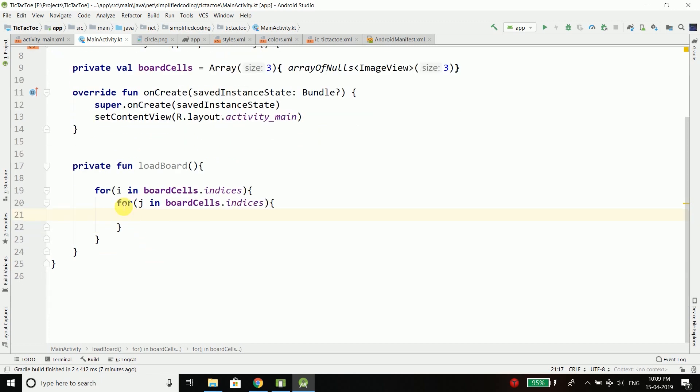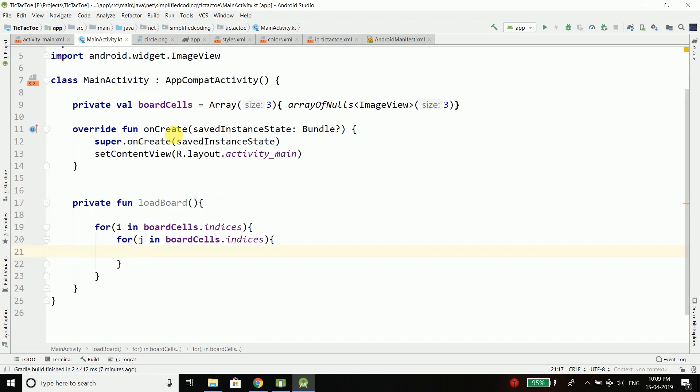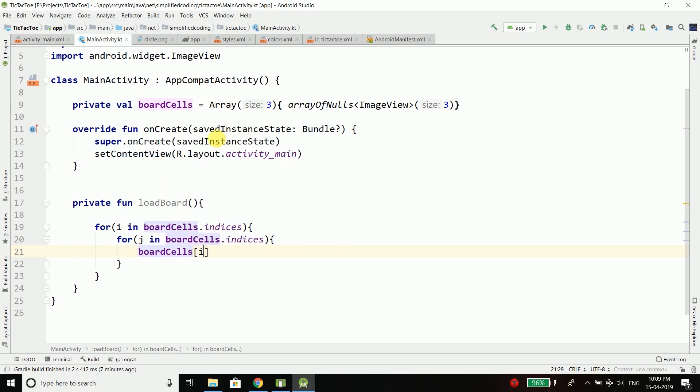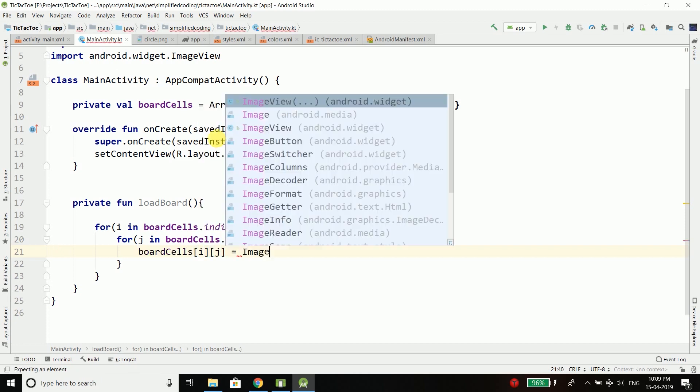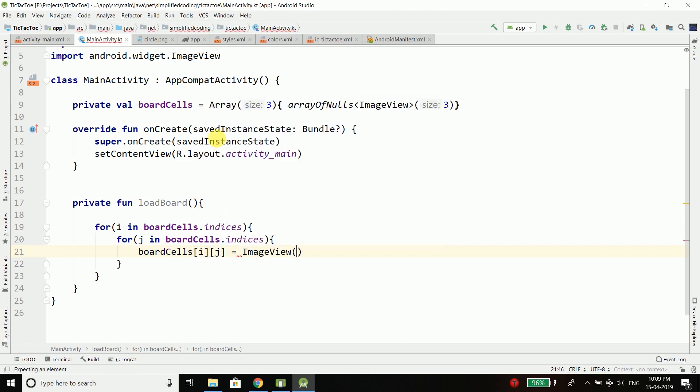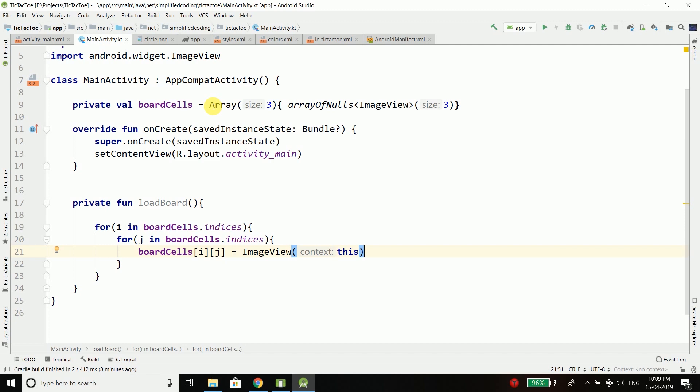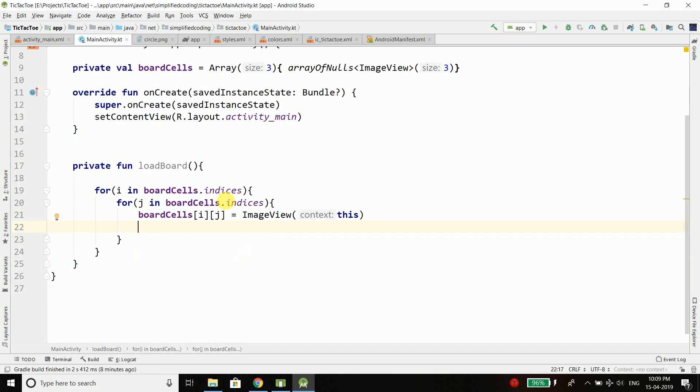And then for every index of this boardCell I will initialize an ImageView. To do this we can write boardCells[i][j] equals to ImageView and we need to pass the context so we can pass this here because we are inside an activity class.